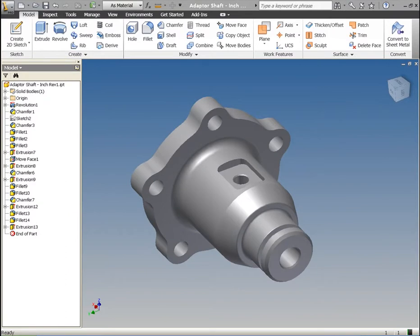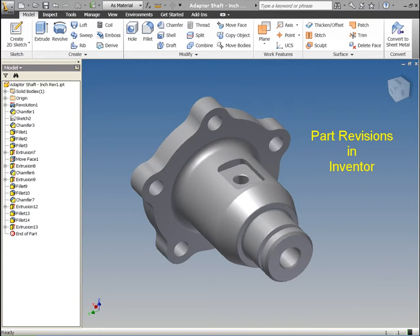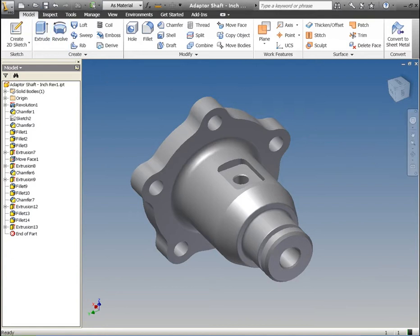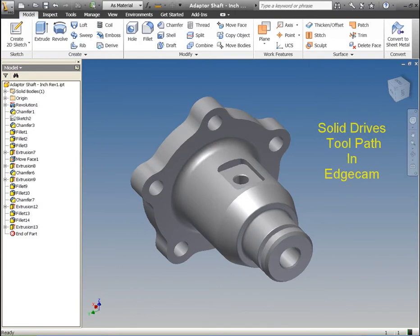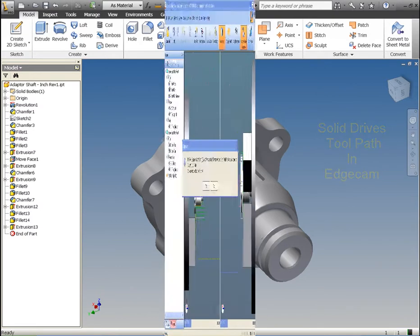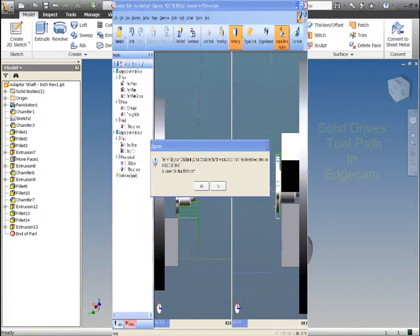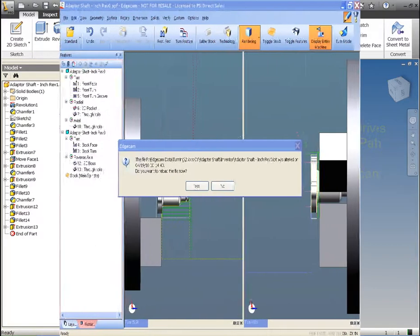Simulation confirmed the proper tool selection and tool path. Now, back in Inventor to see how the interoperability works. The part has been revised to include enhancements. Notice the bolt hole pattern changes from 3 to 5. There are other changes in the profile as well.